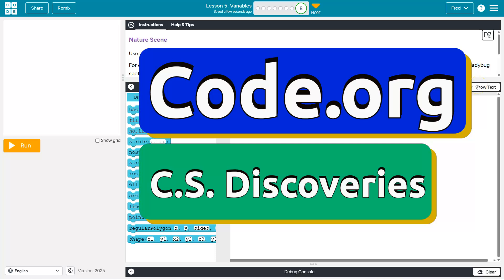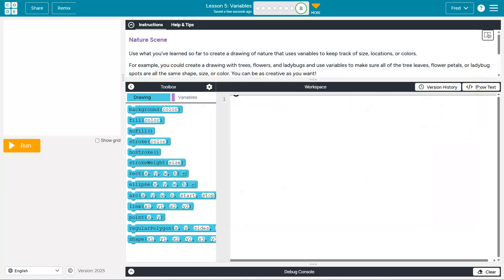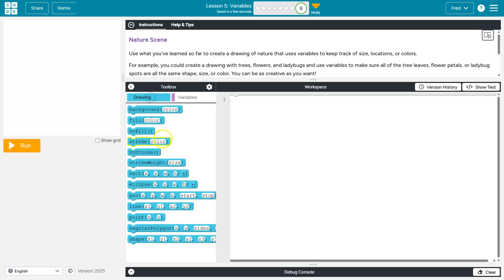This is code.org. Let's see what we're doing. We are making a nature scene and we want to use variables to do this. I am going to tell you I am not going to start by throwing down a bunch of variables and trying to figure out the numbers. It's a headache. This is a visual thing and I'm already bad at art. So I'm going to start by putting things on the screen.